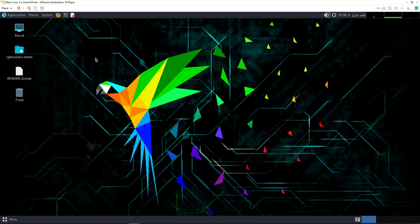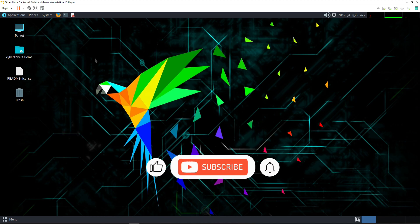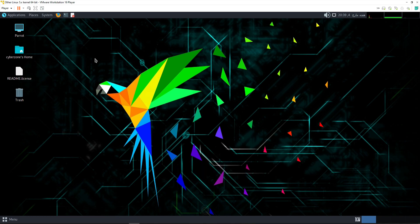That's how we can install Parrot OS on VMware Workstation 16 or 17 Pro. If you want to know how to install Kali Linux or Ubuntu on VMware Workstation, you can watch my previous videos — I have already created sessions on those. That's it for today's session. I hope you learned something valuable. If you did, please like, share, and subscribe and press the bell icon to get notifications for all my new videos. See you in the next session — take care, goodbye.